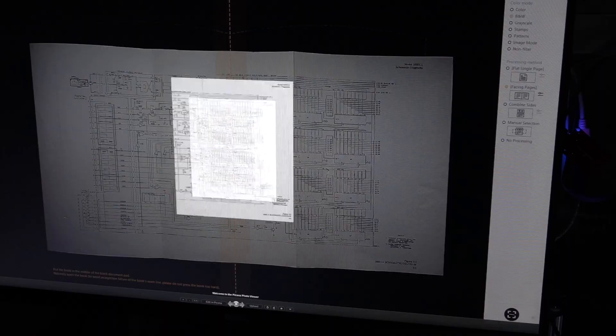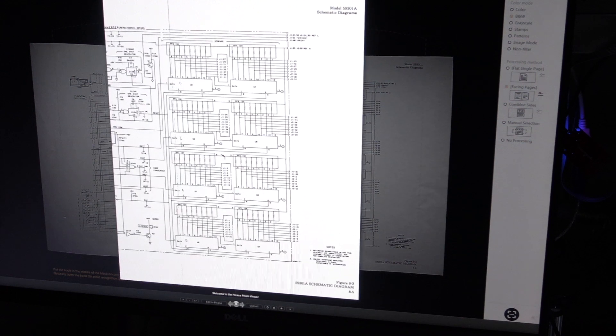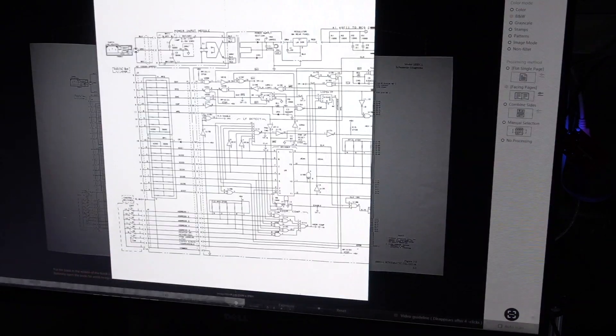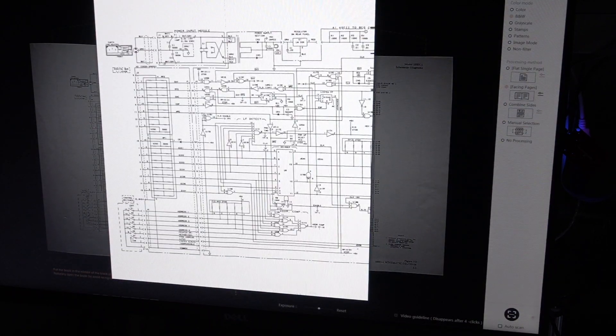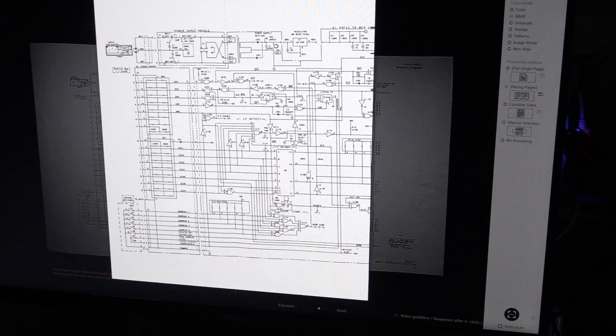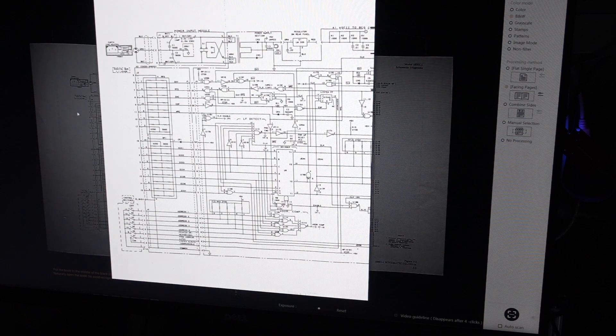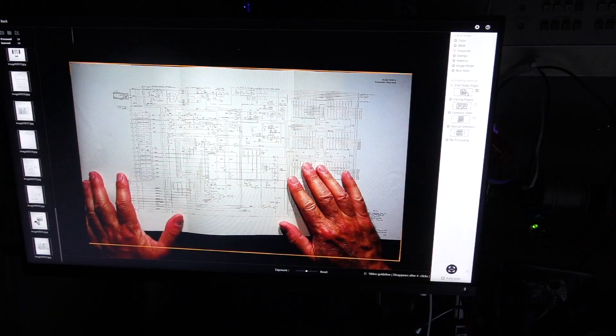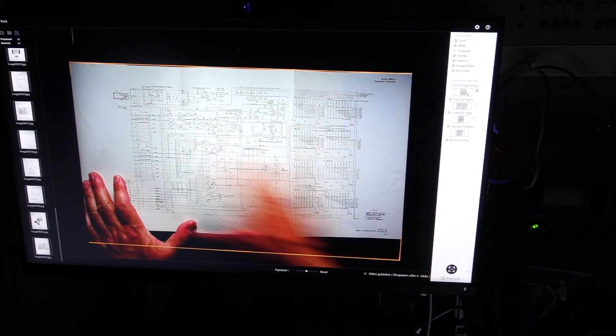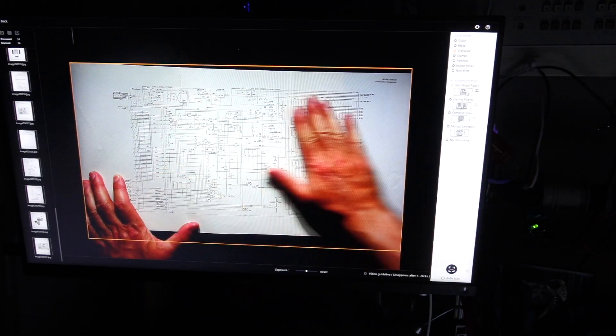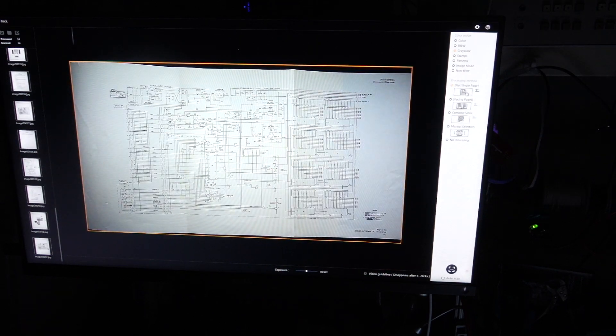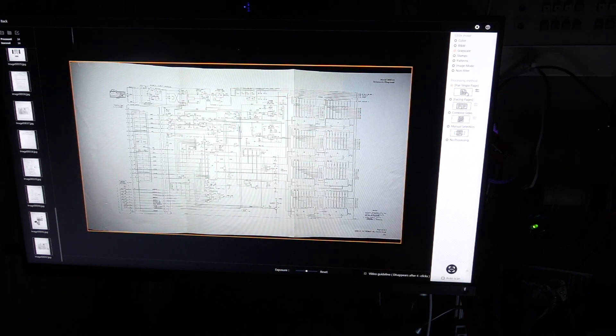So here for example, it was taken in book mode, and it corrected for the folds, but I have two halves of the schematic. And usually when that happens, I just put a piece of glass on top of it. And I'm done with the problem.